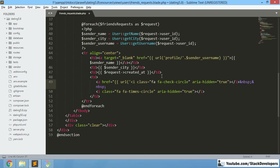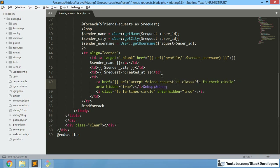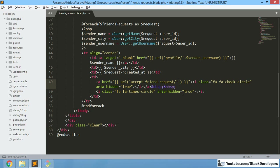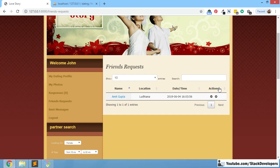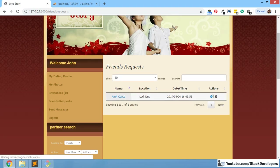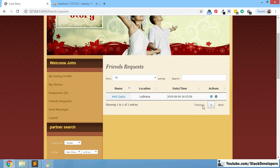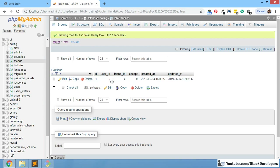I am going to use the link 'accept-friend-request' and will also send the user ID here. The link will be accept-friend-request slash 2, where 2 is the user who sent you the friend request and your ID is 4. We can verify the link has been generated correctly — it shows 'accept-friend-request/2' as expected.